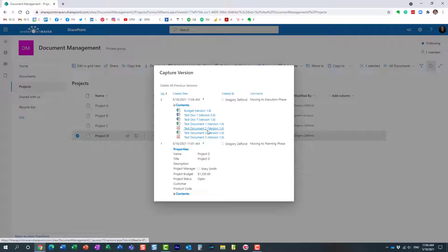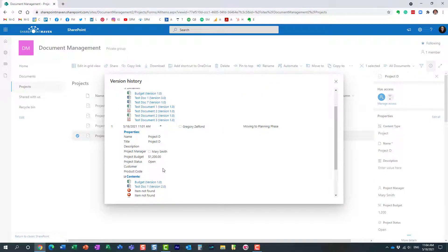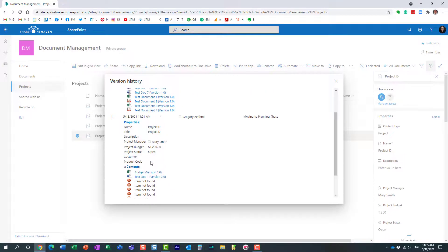We now have a smaller set of documents and version 3 of this document. Expanding the entry shows the state of affairs at that particular point in time. Once again, it's not going to show the documents that were deleted — that's not really the behavior I would expect, since in theory those documents did exist, but this is how it works, so just something to be aware of.